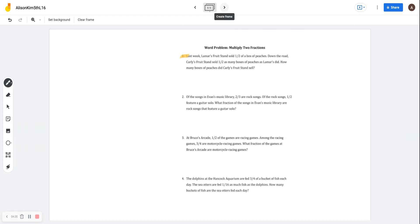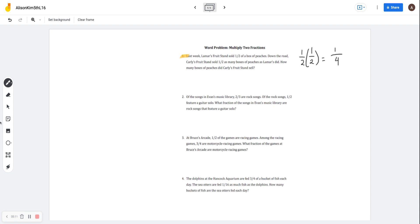Next, we're going to do the word problems of multiplying two fractions. Number 1 states that last week, Lamar's fruit stand sold half of a box of peaches. Down the road, Carly's fruit stand sold half as many boxes of peaches as Lamar's did. How many boxes of peaches does Carly's fruit stand sell? We want to find the boxes of peaches that Carly's stand sold. We're given the amount Lamar's stand sold, which is half, and Carly's stand sold half as many — so we need to multiply them. That's going to be 1 half times 1 half, which is 1 times 1 over 2 times 2, giving us one-fourth. Labeling is extremely important, so I'm not just going to put one-fourth.